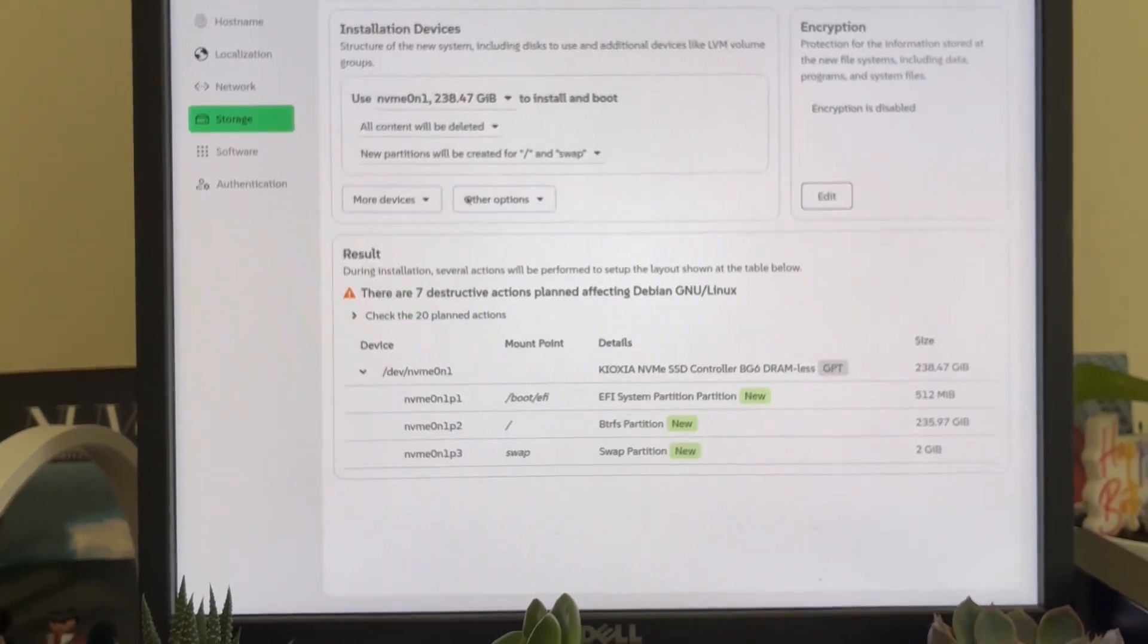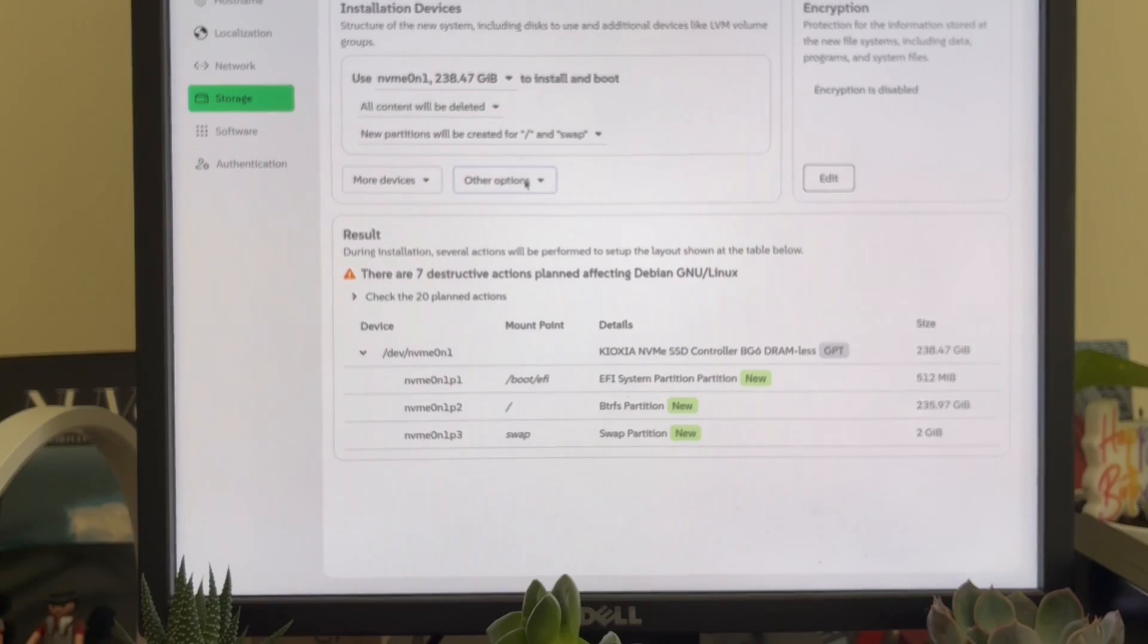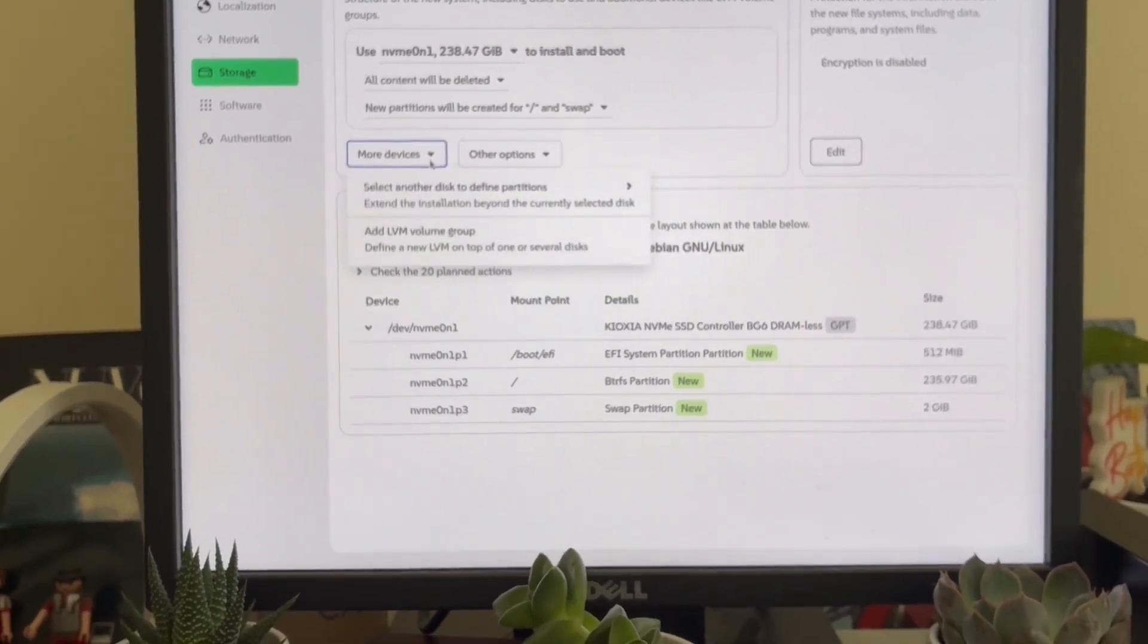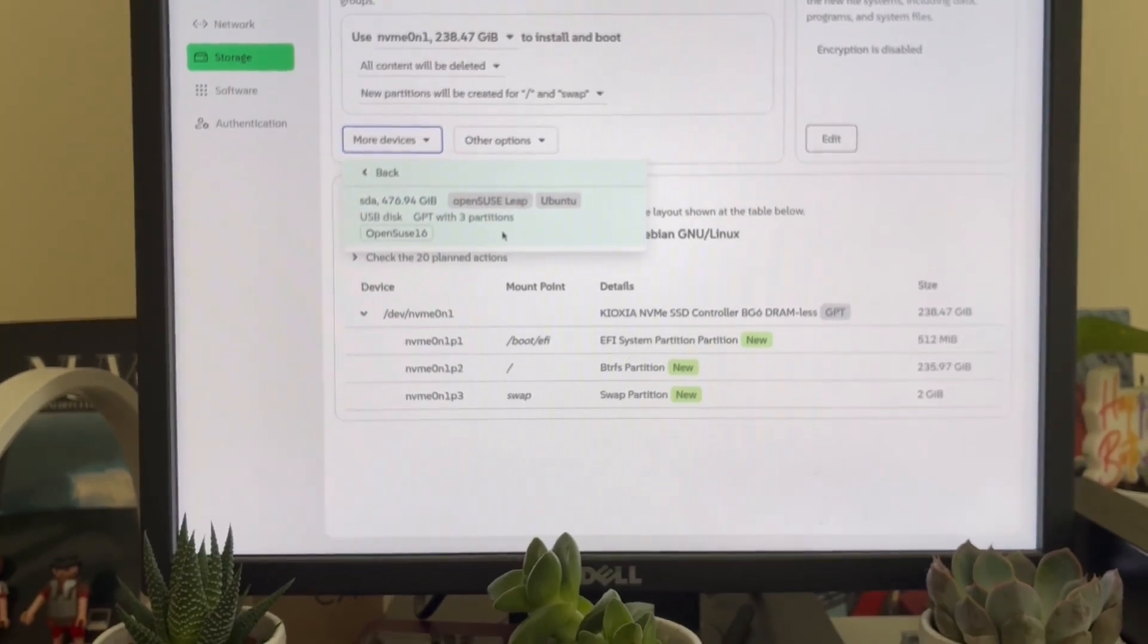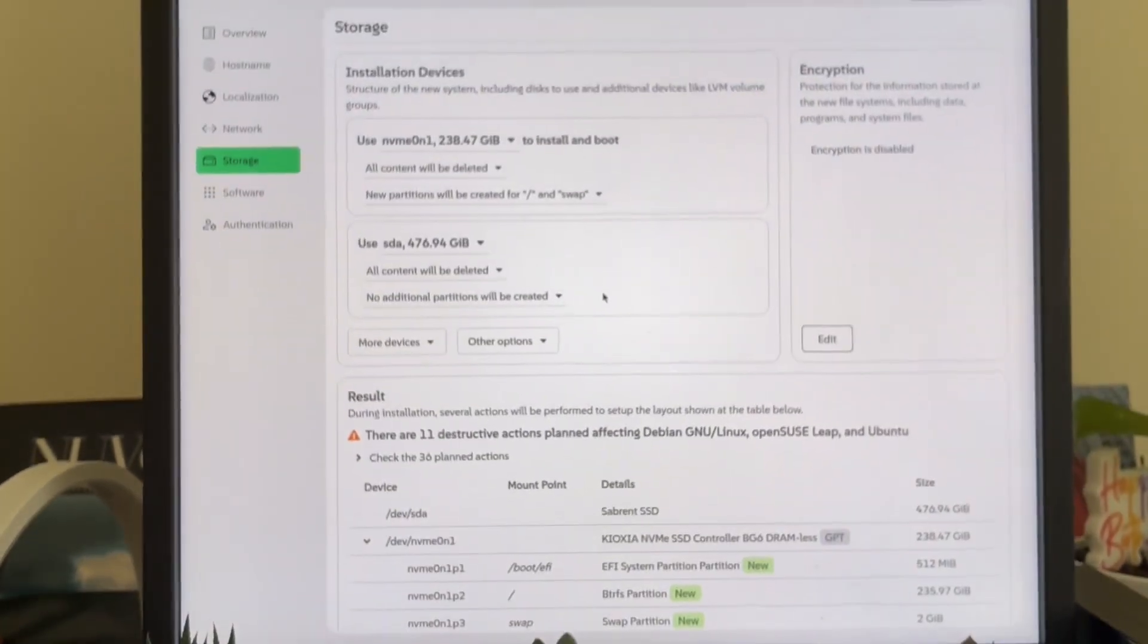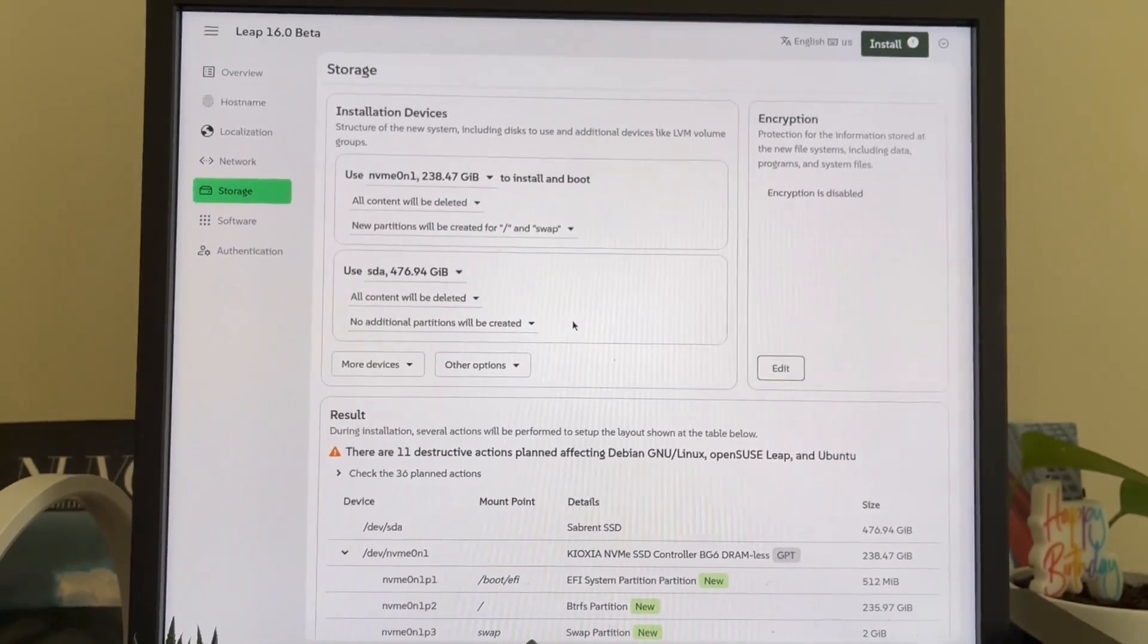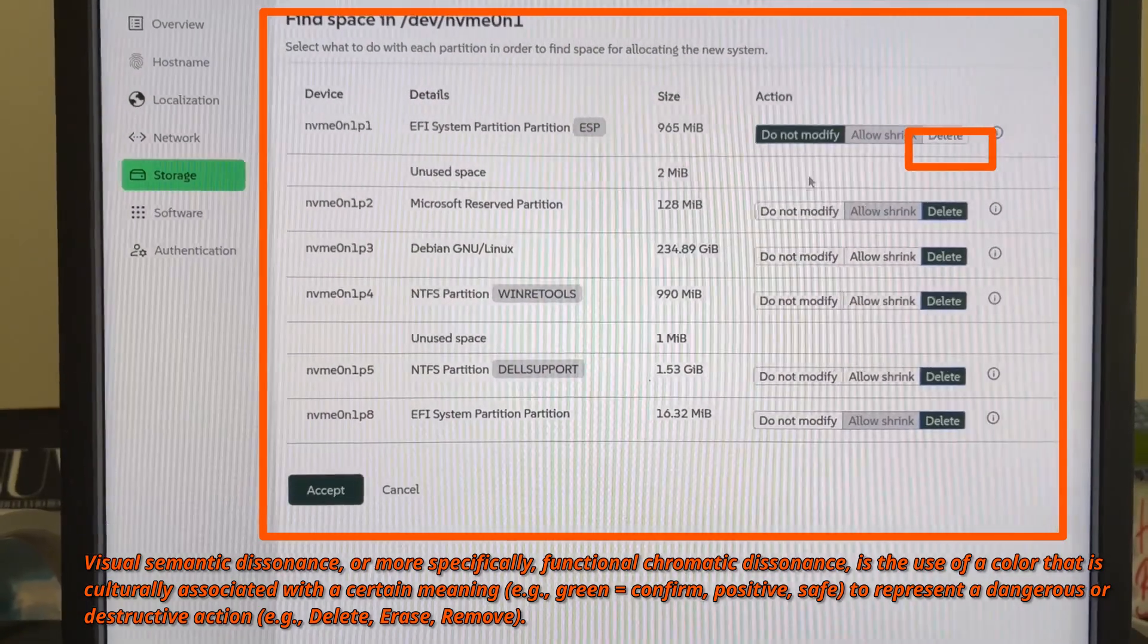Second, it violates the principle of error prevention. Jakob Nielsen calls it one of the fundamentals of usability. Agama does the opposite. It lets you configure impossible setups and only tells you it won't work afterward. You can pick options that result in cannot calculate a valid storage setup, and it gives you no live feedback to help you build a valid configuration.